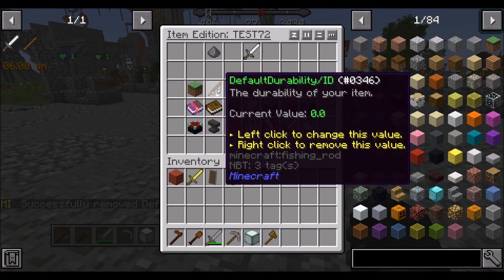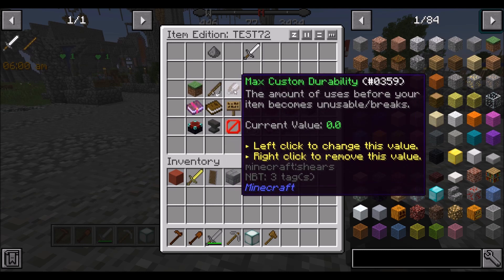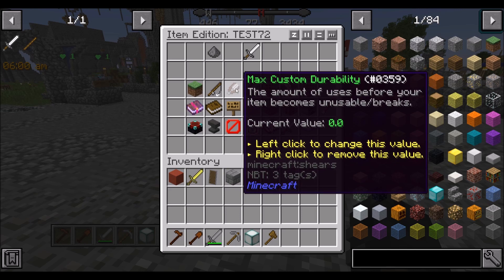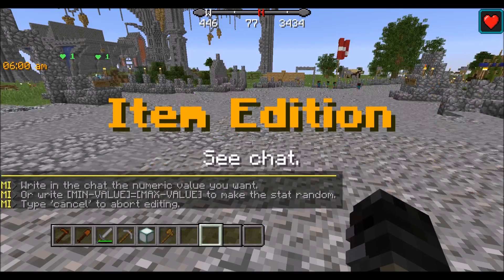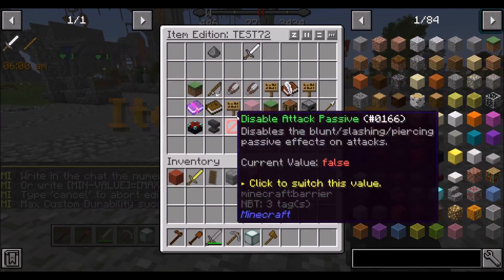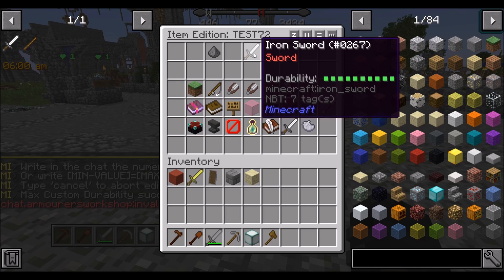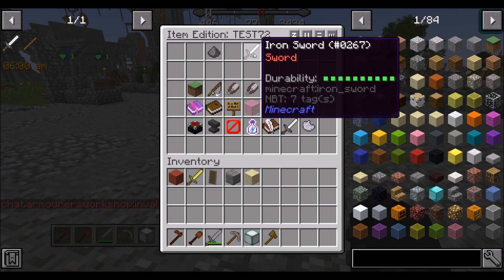The max custom durability is the plugin's own durability system. If we click this and set it to 500 uses, we can see it now has a durability bar. Each time you attack with the sword, the durability will go down one by one, and after 500 uses you won't be able to use it.